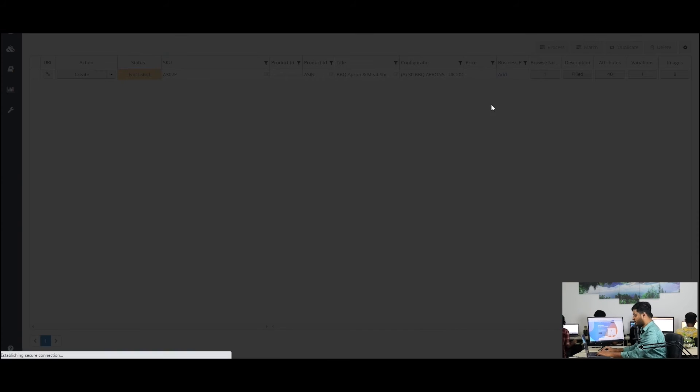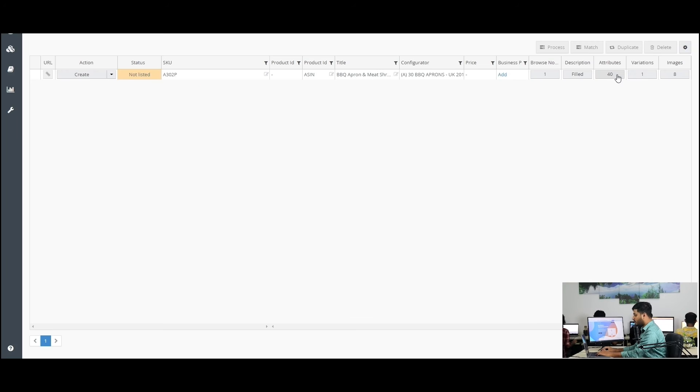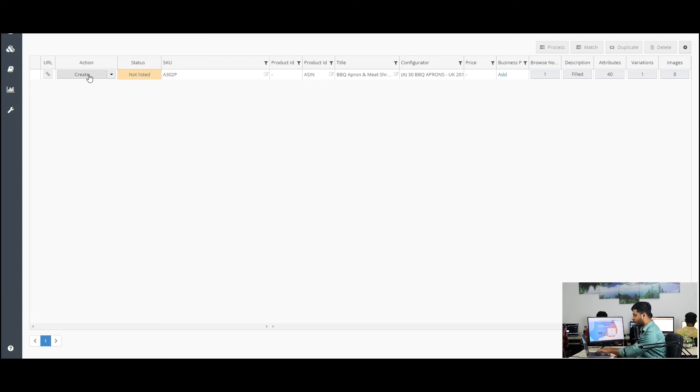This new page will come up. If everything is okay, click here on create. It will take some time to create the listings on Amazon.